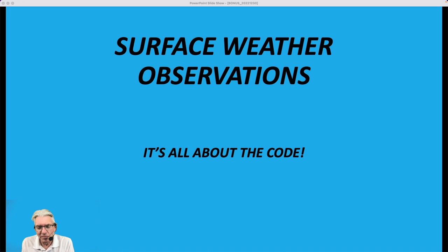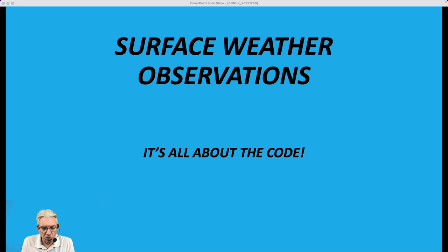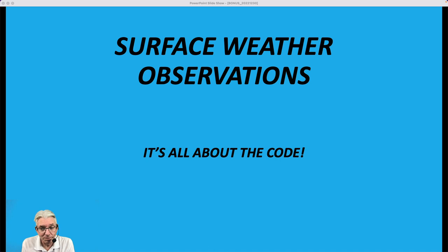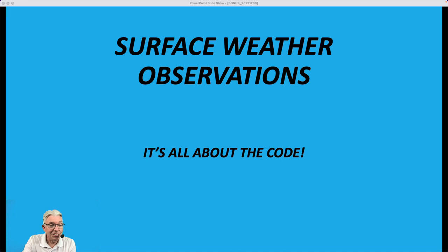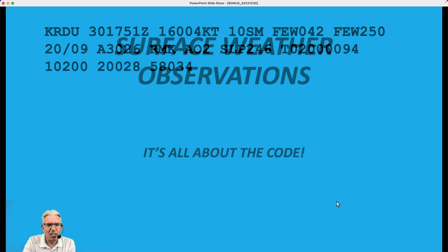You remember Weird Al Yankovic when he had that song about it's all about the Pentiums? Well, this is all about the code. When I was in school back in the mid and late 70s, we had what was called a surface airways code, which we had to learn. We had to learn all the three-letter airport identifiers east of the Mississippi River so we could plot the maps by hand, and it usually took about 45 minutes to an hour to plot the map before you could ever analyze it and make any sense out of it. But you knew that information by the time you got done plotting all that data, and you also knew the geography very, very well — so it was a neat geography lesson in addition to a meteorological lesson.